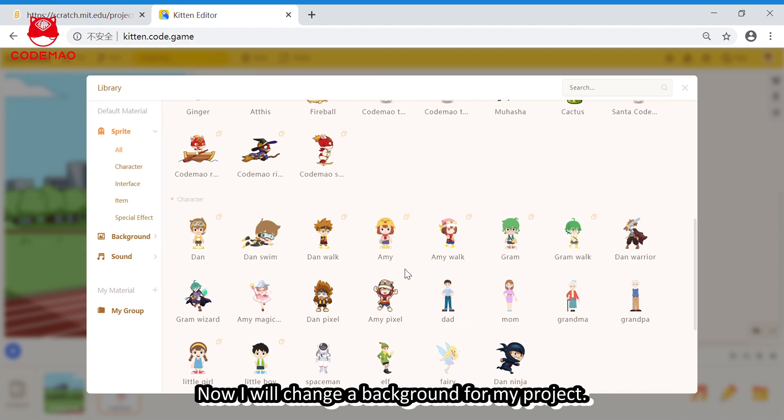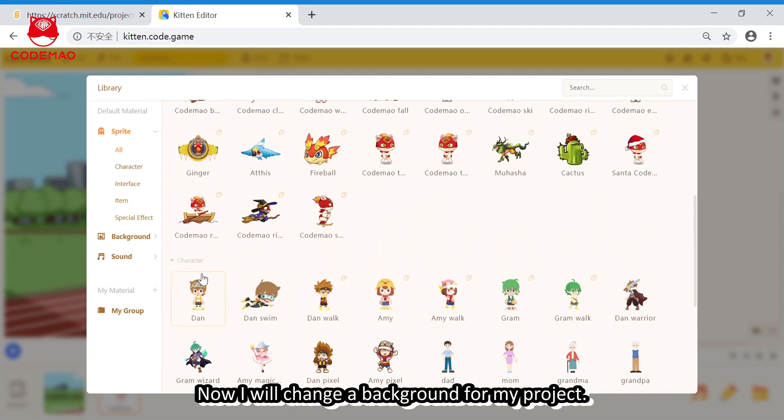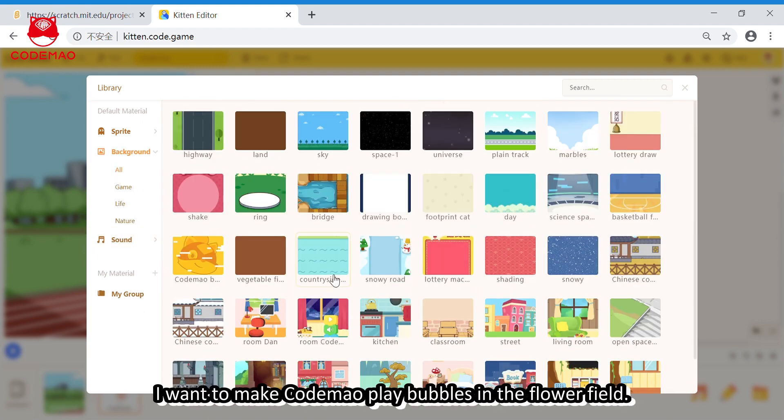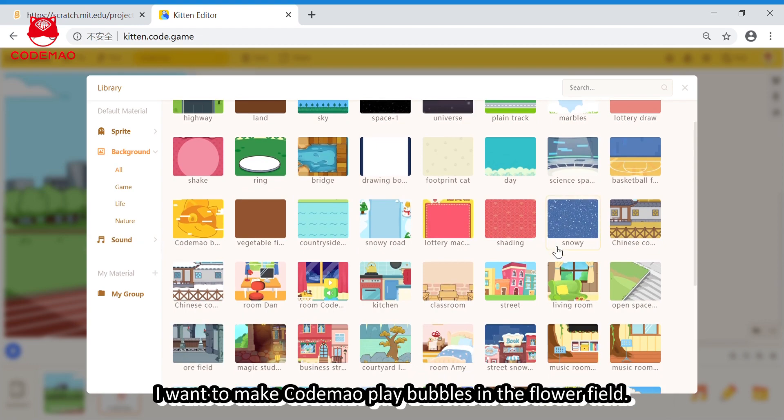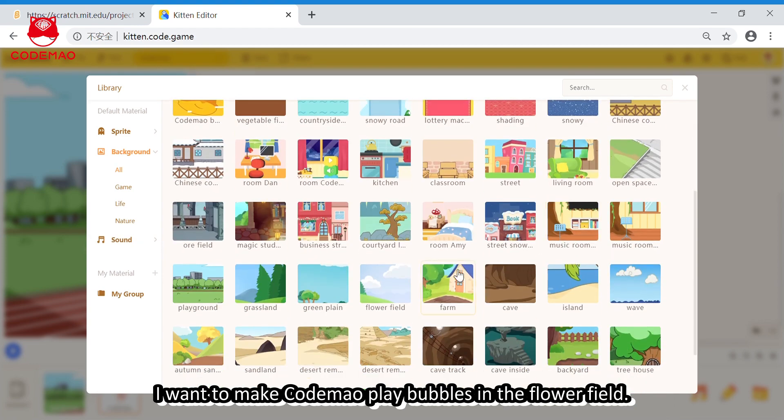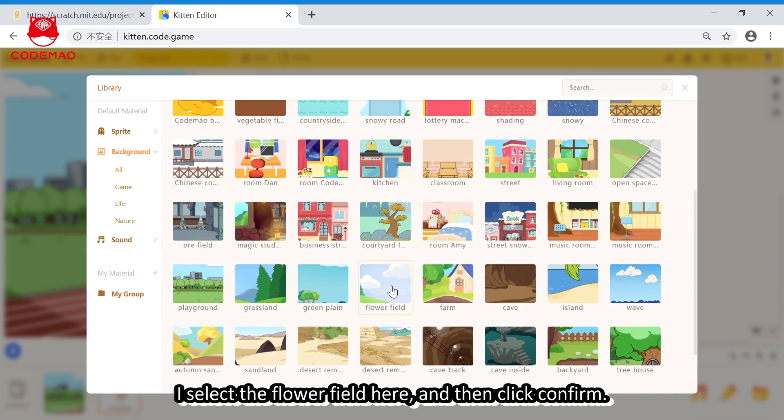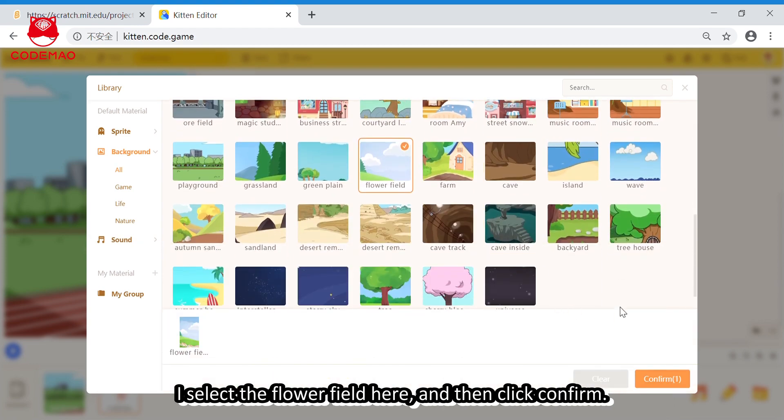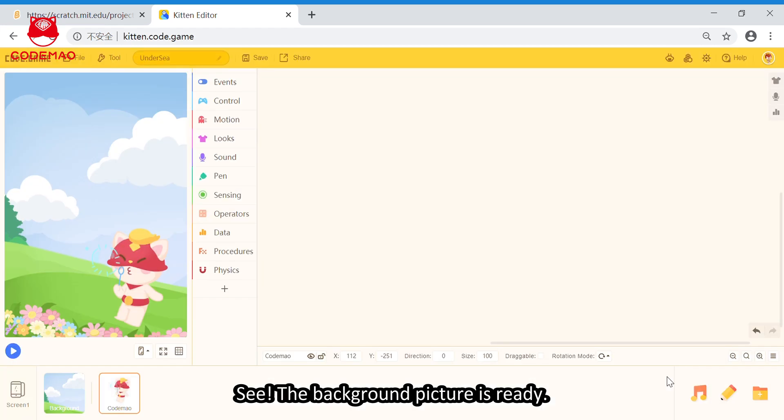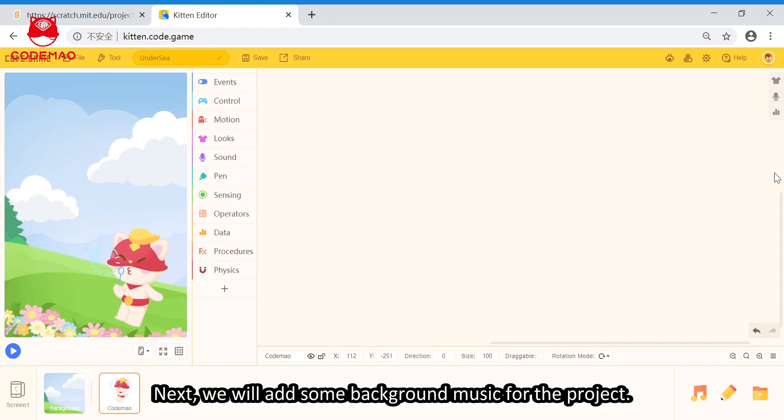Now, I will change a background picture for my project. I want to make Codemount play bubble in the flower field. I select the flower field here, and then click confirm. See, the background picture is ready.